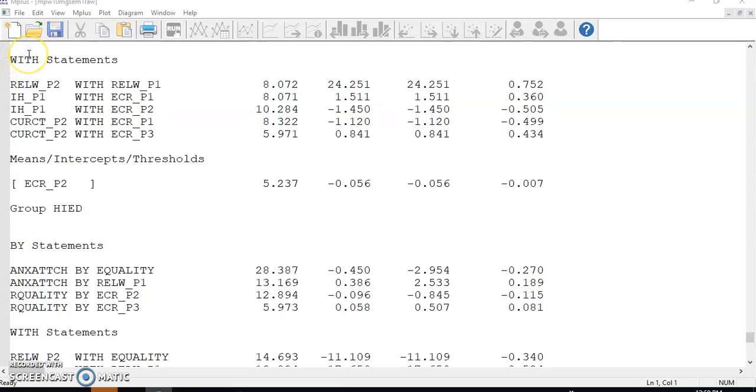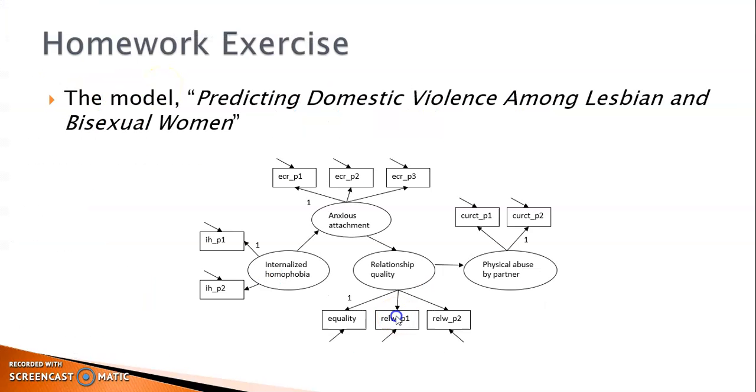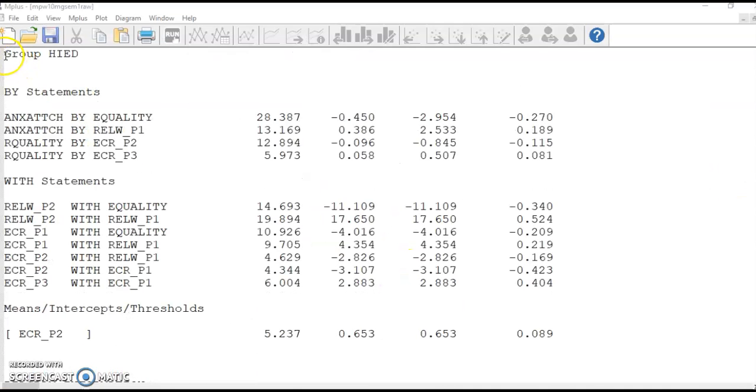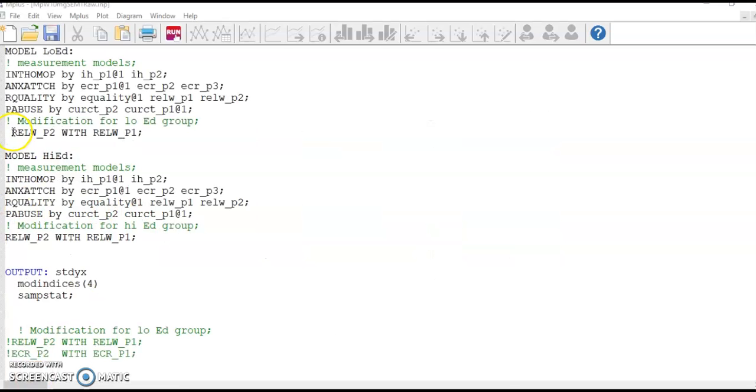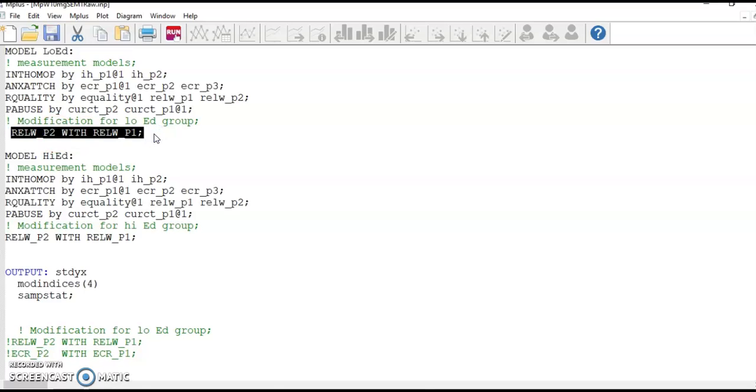In this section, it is clear that for the low ed group, the only change that can be justified is to add a correlation between the error variances of RELWP2 and RELWP1 because they happen to be two indicators created from the same instrument to measure the same factor. For the high ed group, the same change is suggested. So I add this line in my command file to both groups.